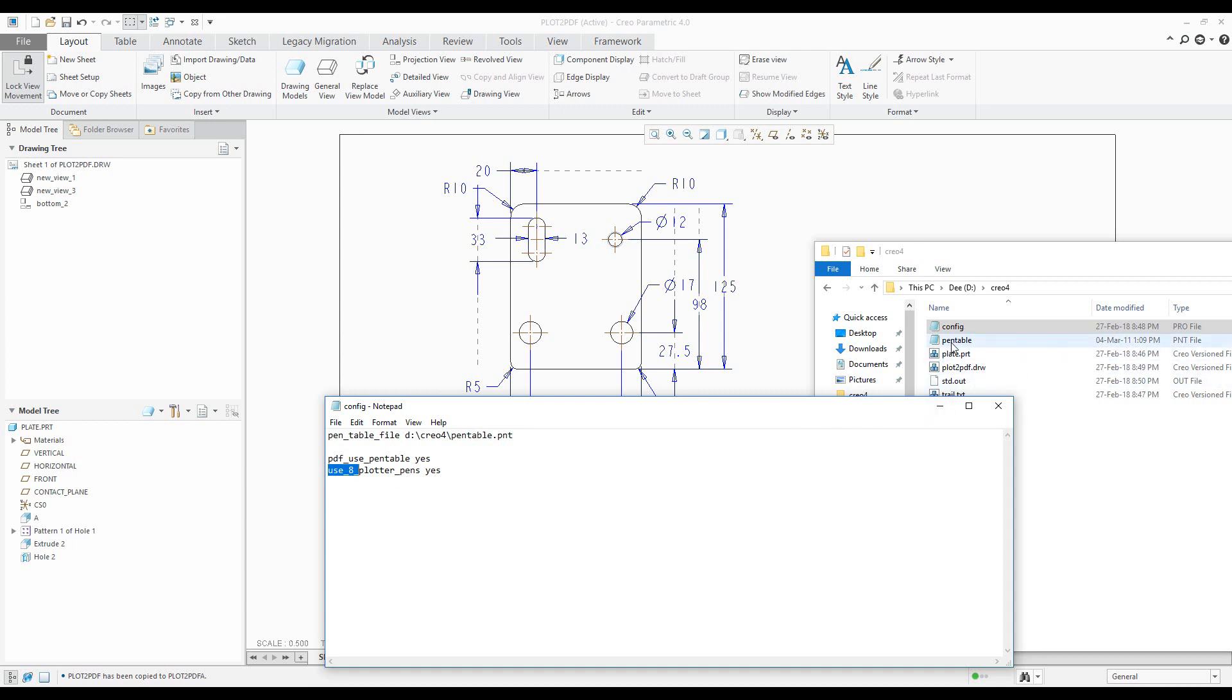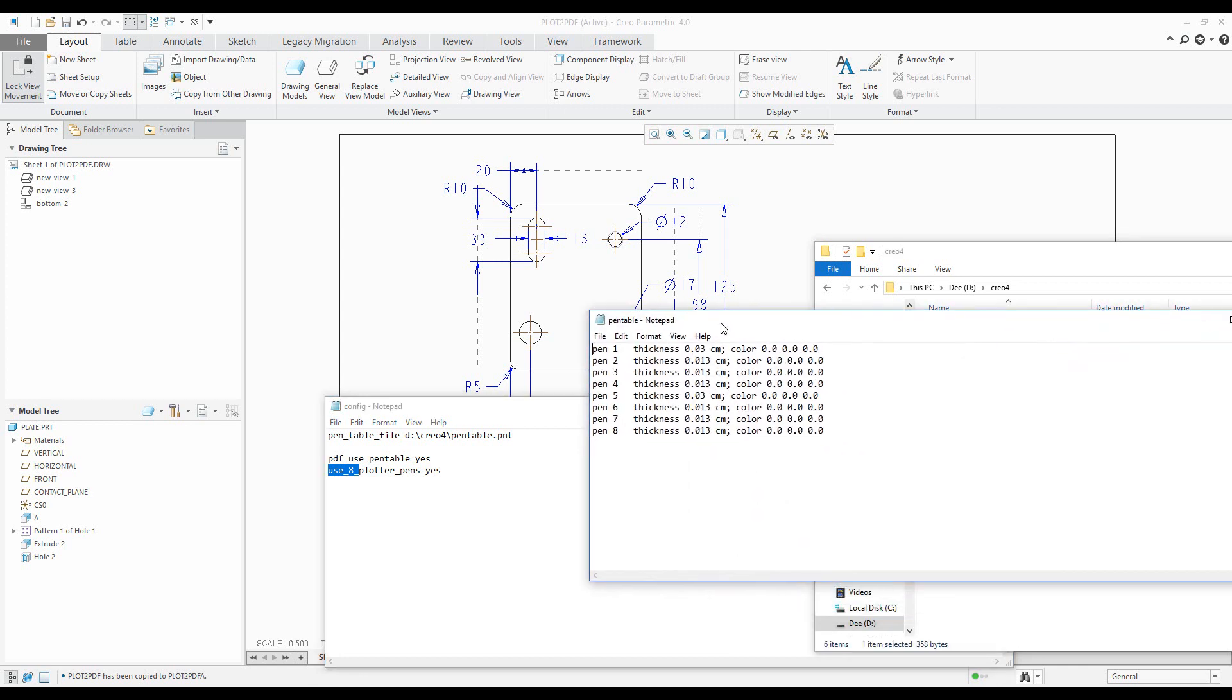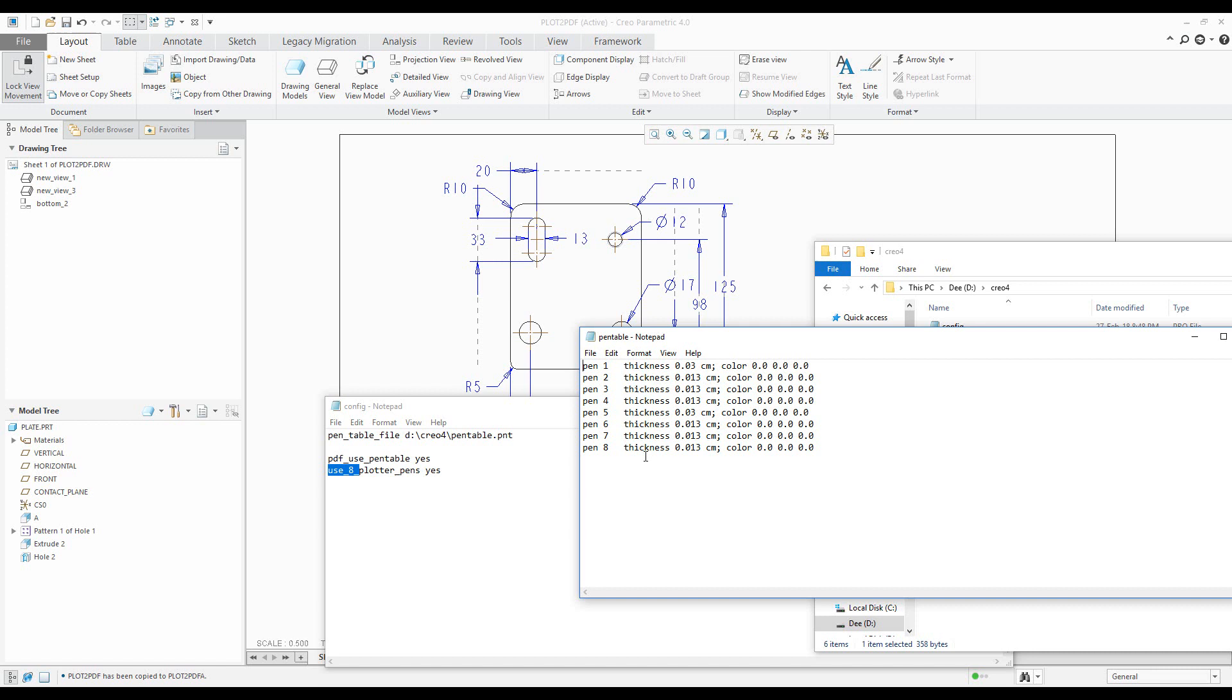I'd like to explain the pen table file a little bit. So pen table dot PNT, and if I open it, you can see here that I use eight pens, some values for the thickness of the pens and color.